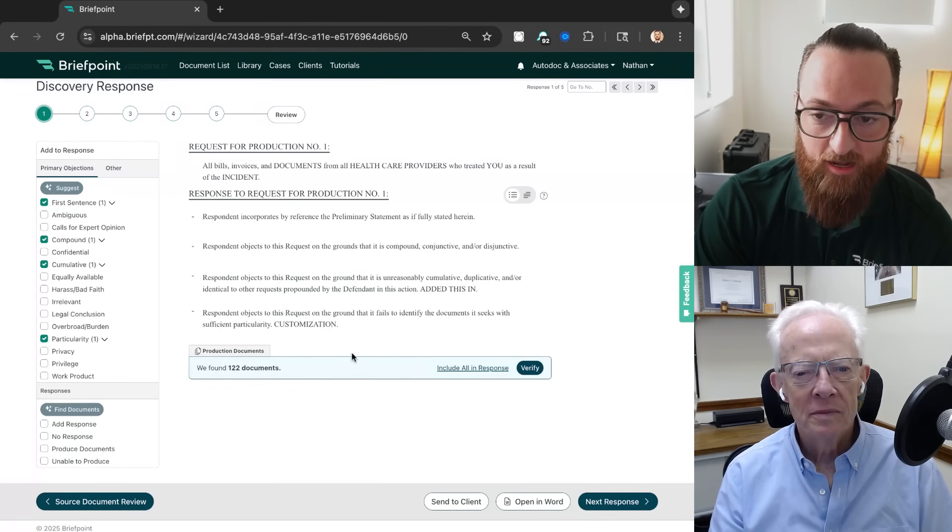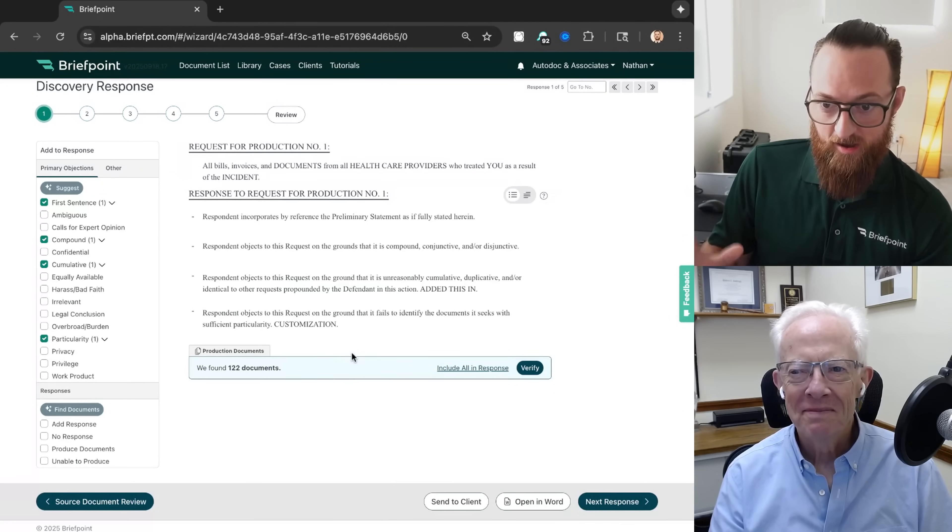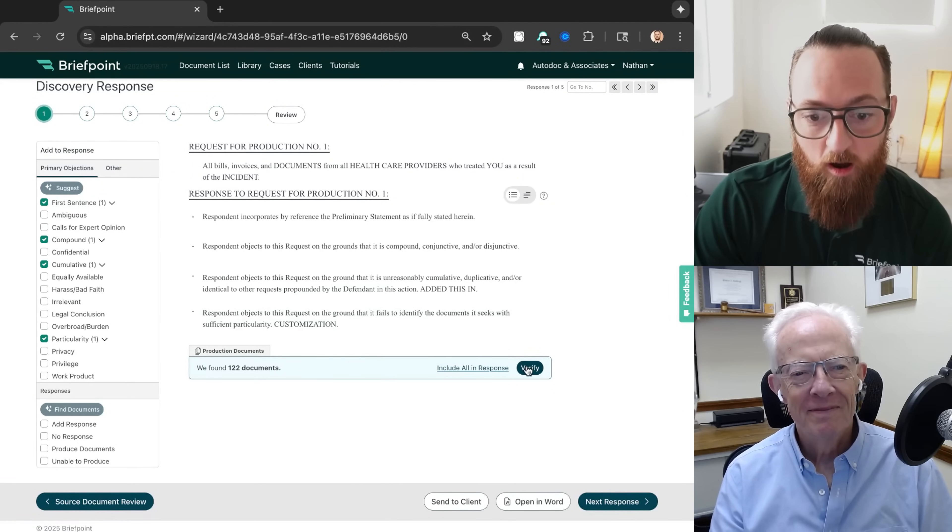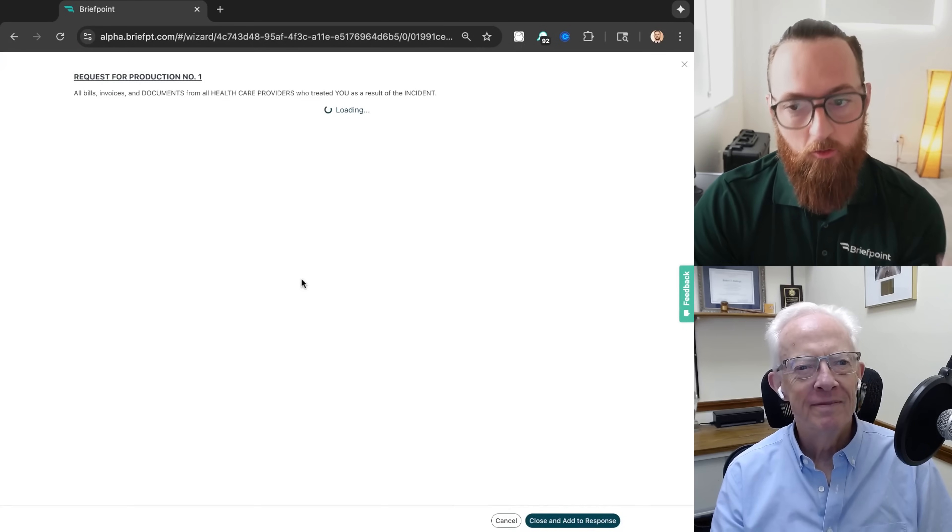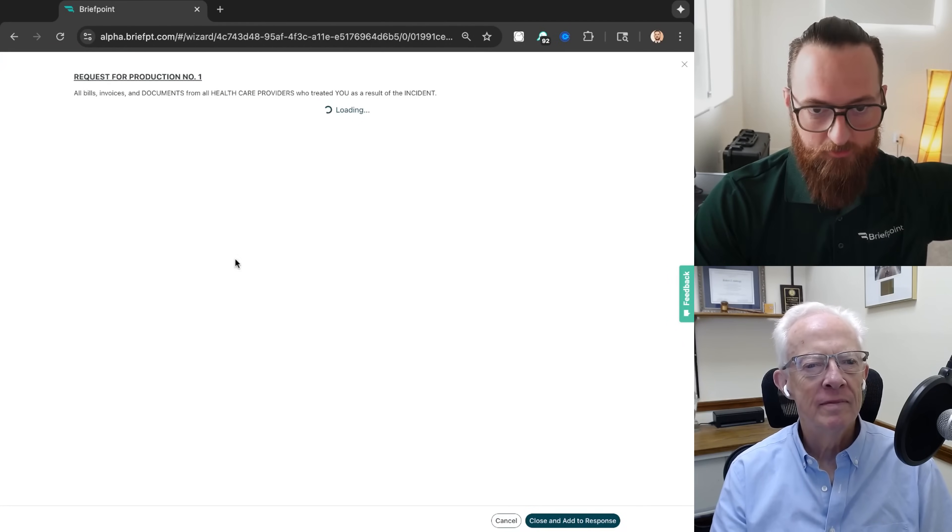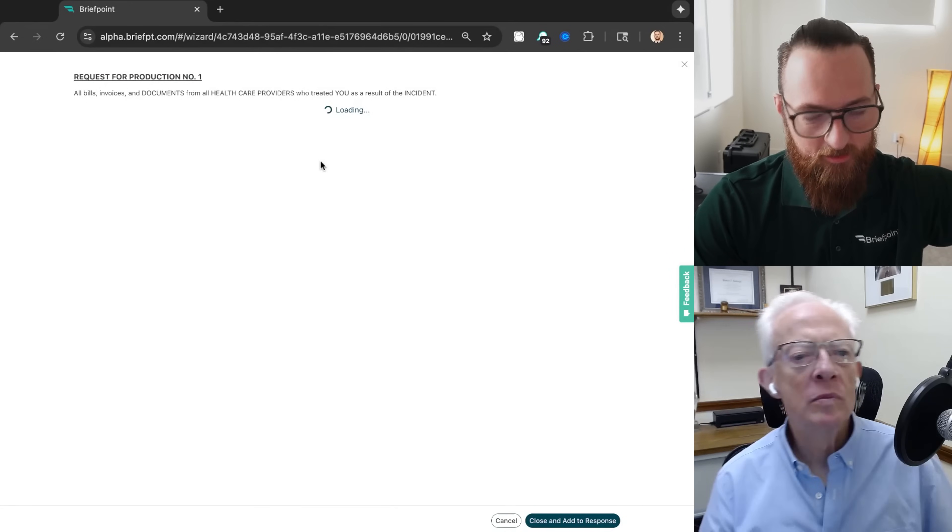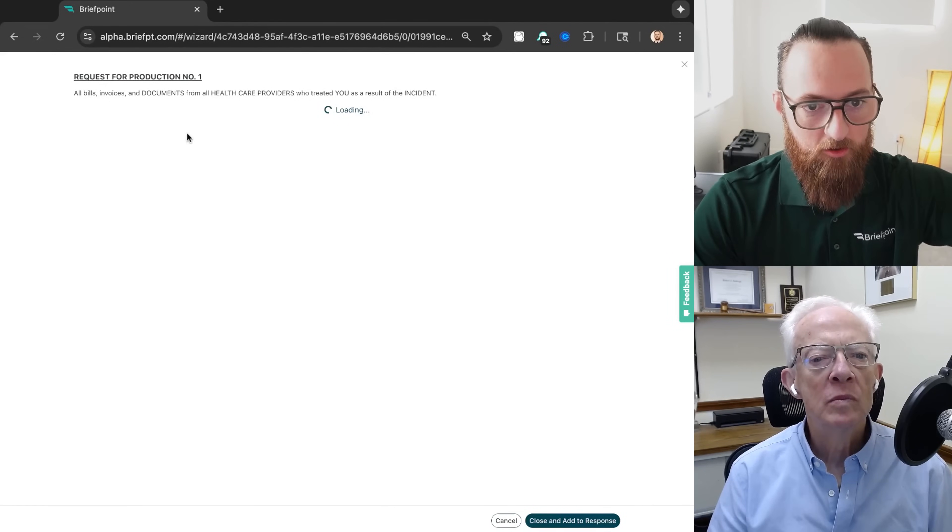Now, this is AI. And at BriefPoint, we say don't trust AI, verify. And so we want our users to click verify, where of course we'll show you the documents that we're actually going to produce. So you can review the PDFs.